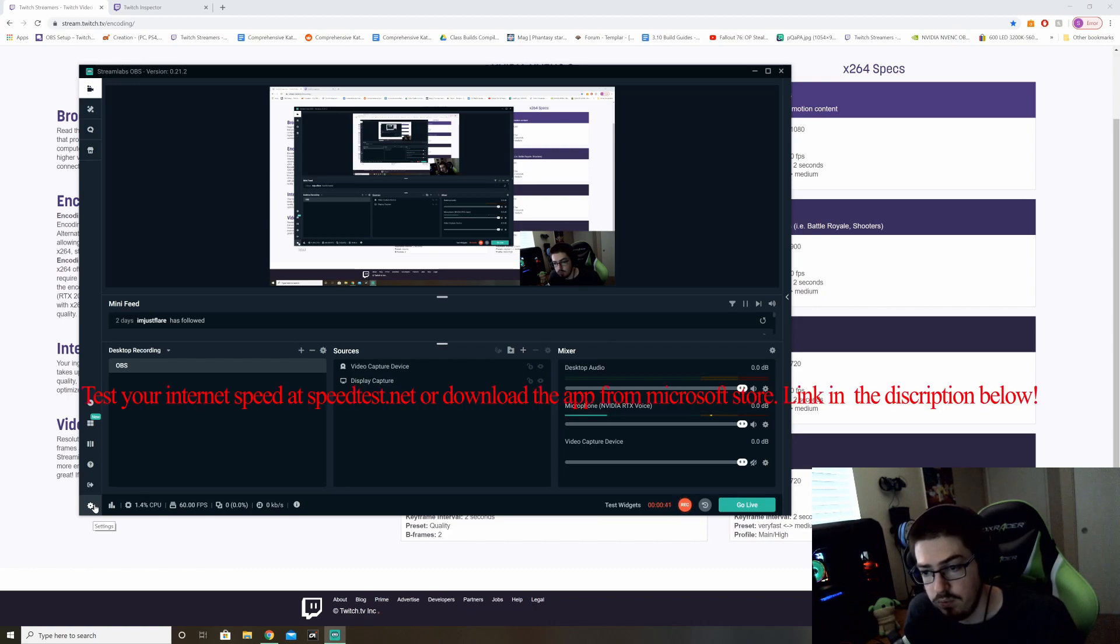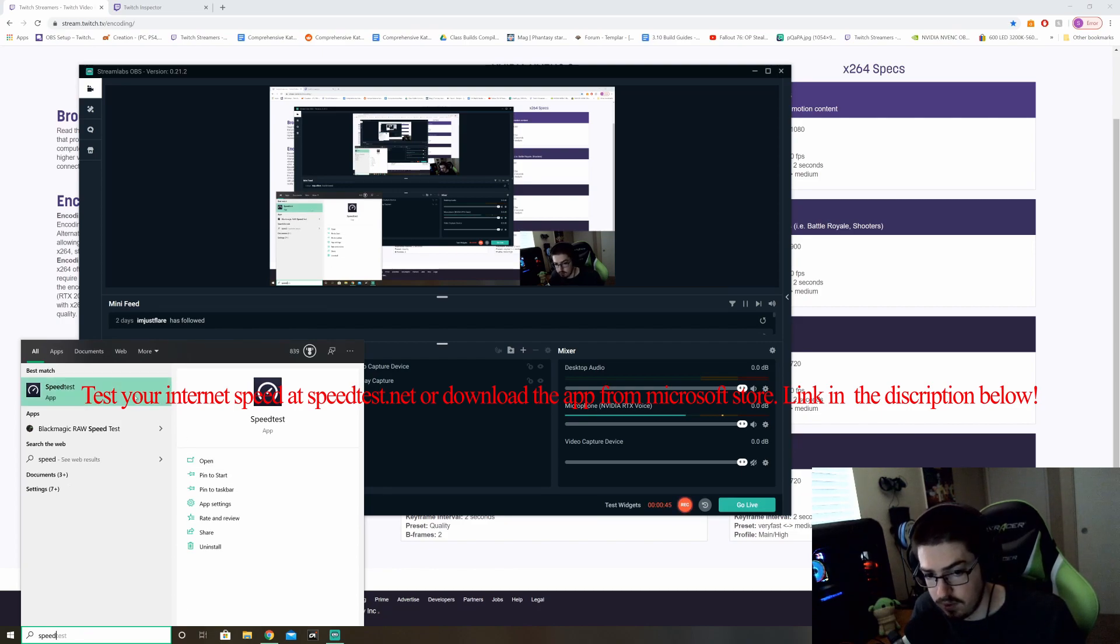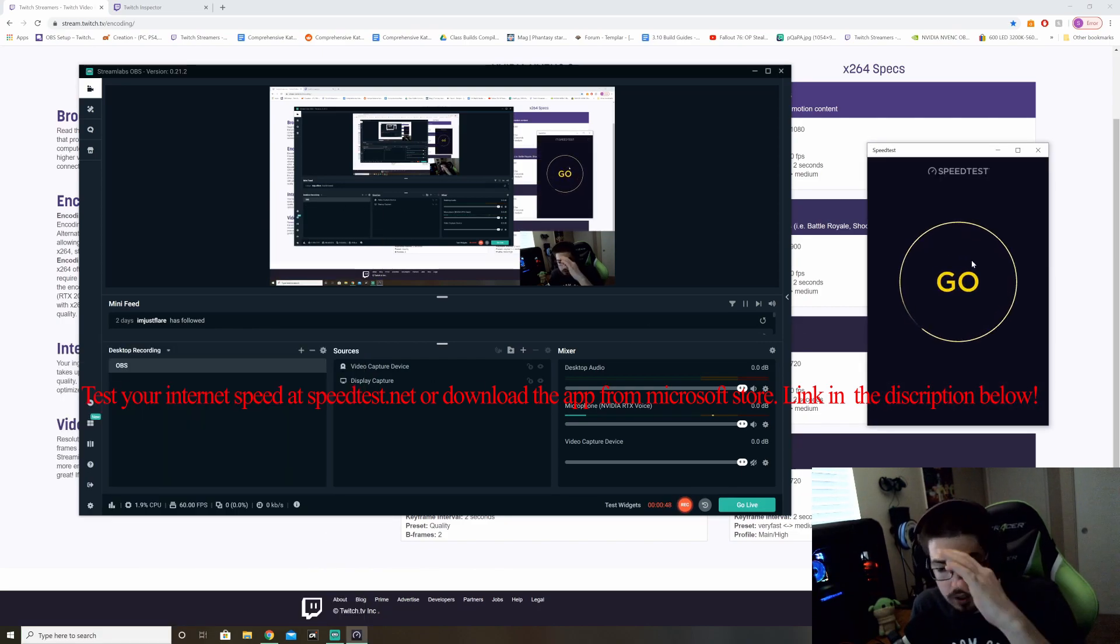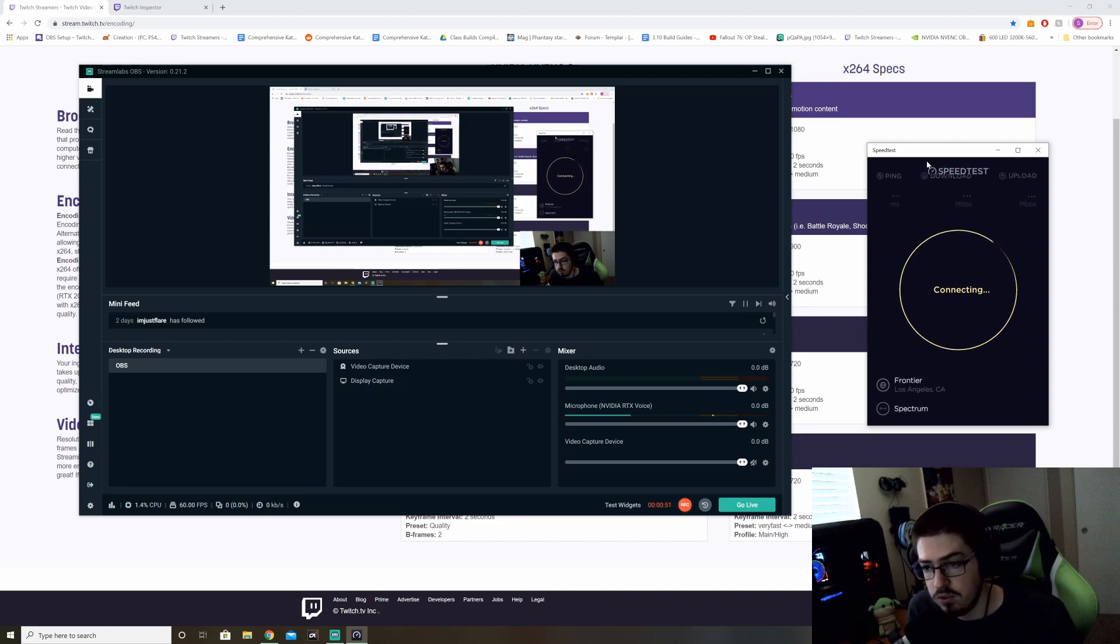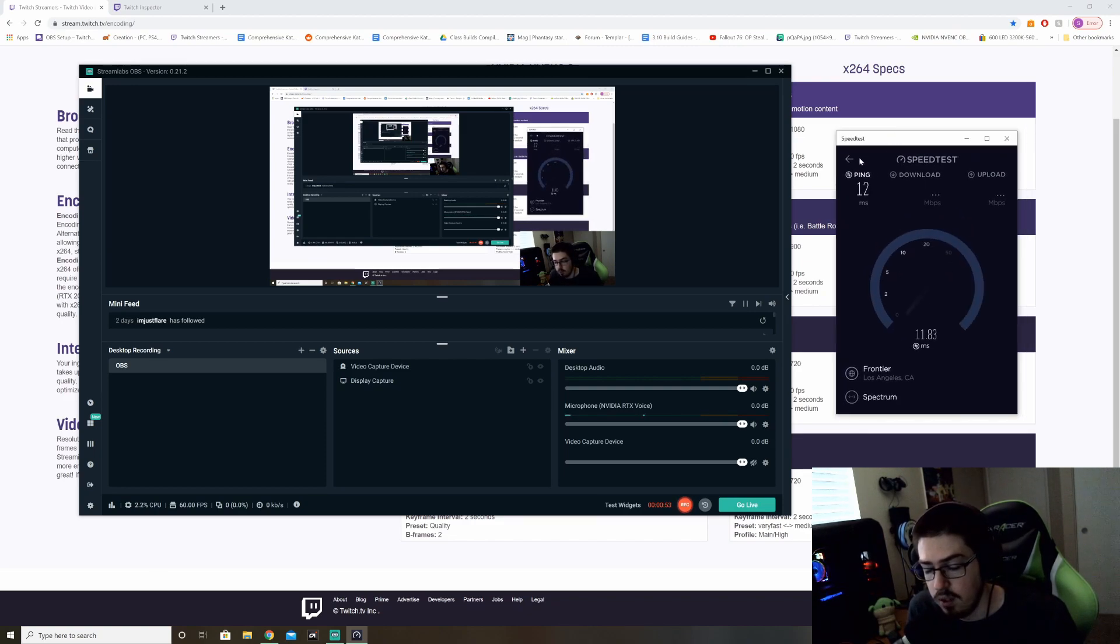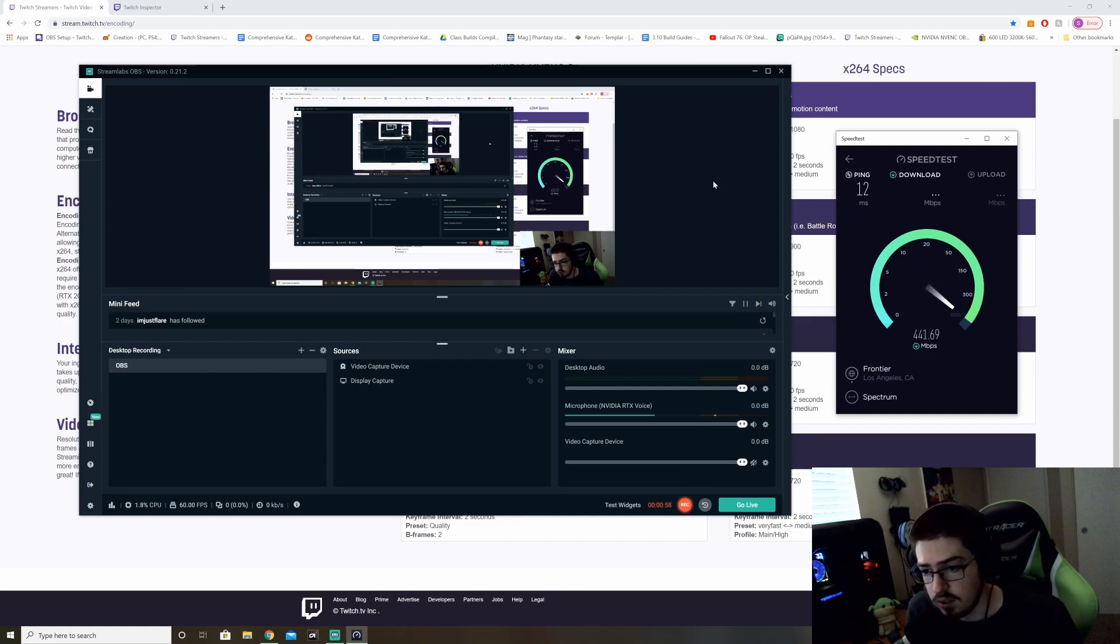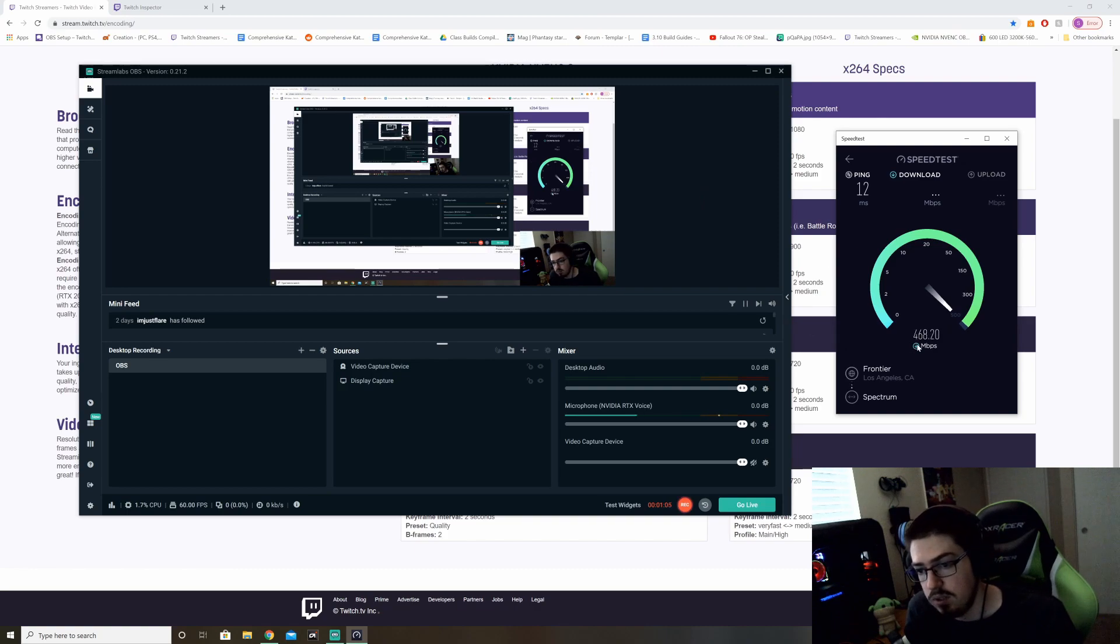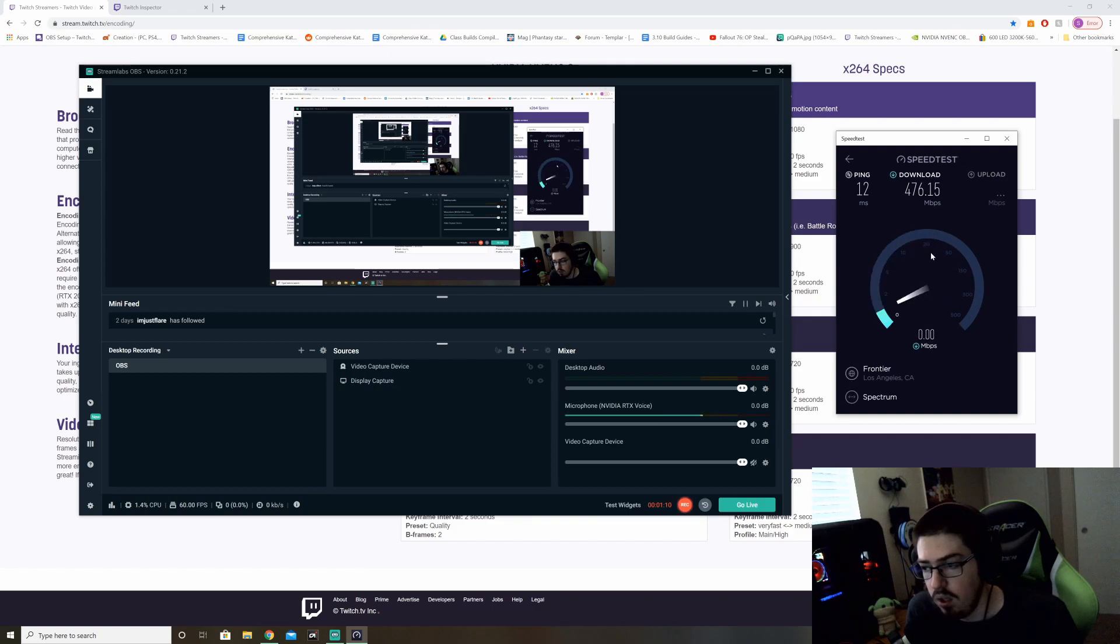First, where we need to get started off is we need to do a speed test for your internet. You need to figure out what kind of upload you have. And then that's basically a rough start on where we go from. So depending on what your upload speed is, is what your bitrate will be. Your download speed doesn't determine how your stream is going to look.